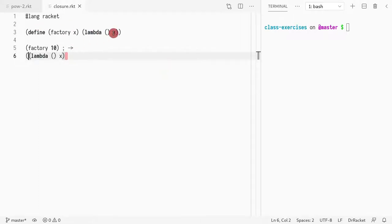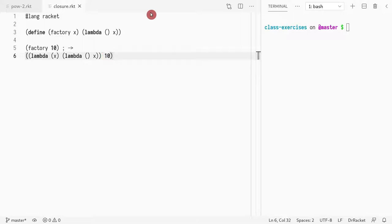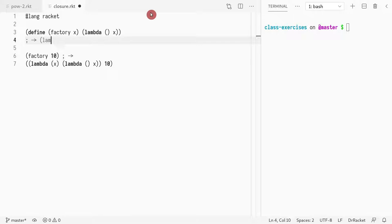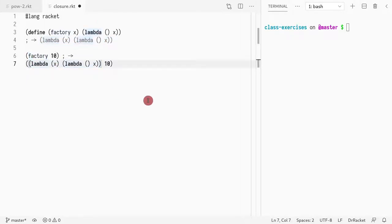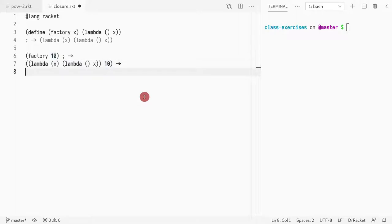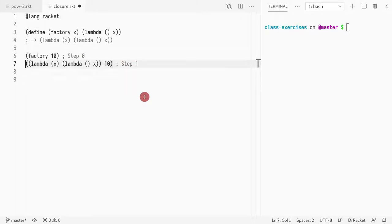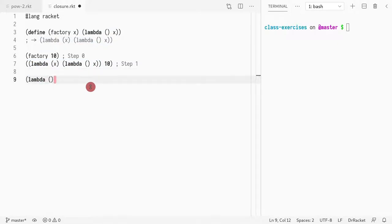I need the lambda outside — lambda x — and I pass 10 to it. This is a function definition, which is the same as lambda of x that returns a lambda without parameters. I copied the function body and inlined it in the binding. So here is function factory, and if I pass a parameter to it, this would be step zero, step one — I call it and return the body of that function, which is a lambda without parameters. That returns lambda with 10.